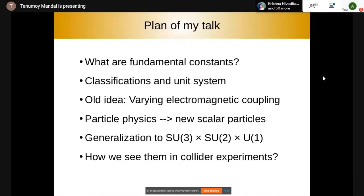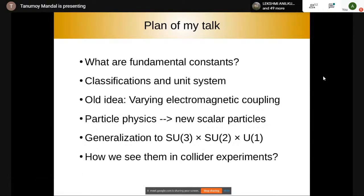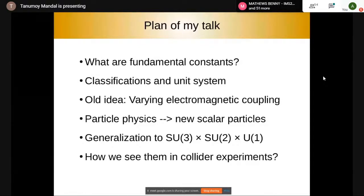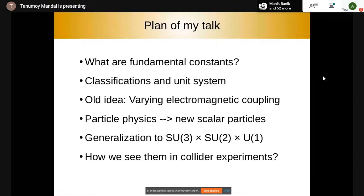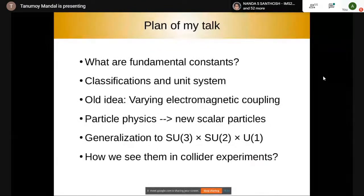So this is the rough plan of my talk. First I will tell you about fundamental constants — what we mean by fundamental constants, their definition, and some examples. Then I will tell you about the classifications, where you can actually categorize fundamental constants in different ways in terms of their dimensions or their role in physics.